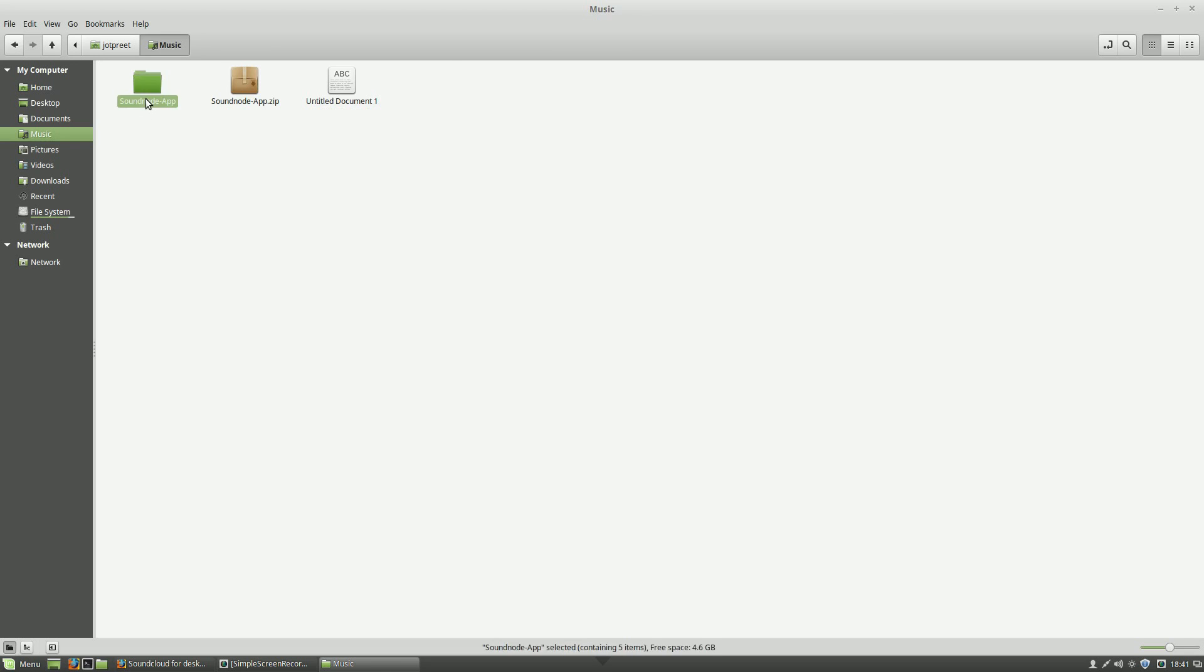Soundnode-app. Open it up and these are the things you will see and the one you need is soundnode-app. And this is all you need.